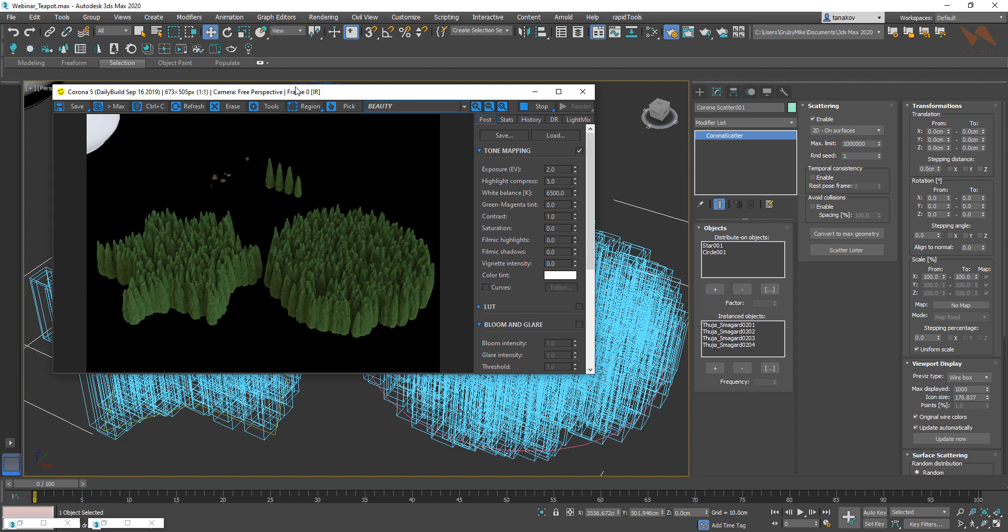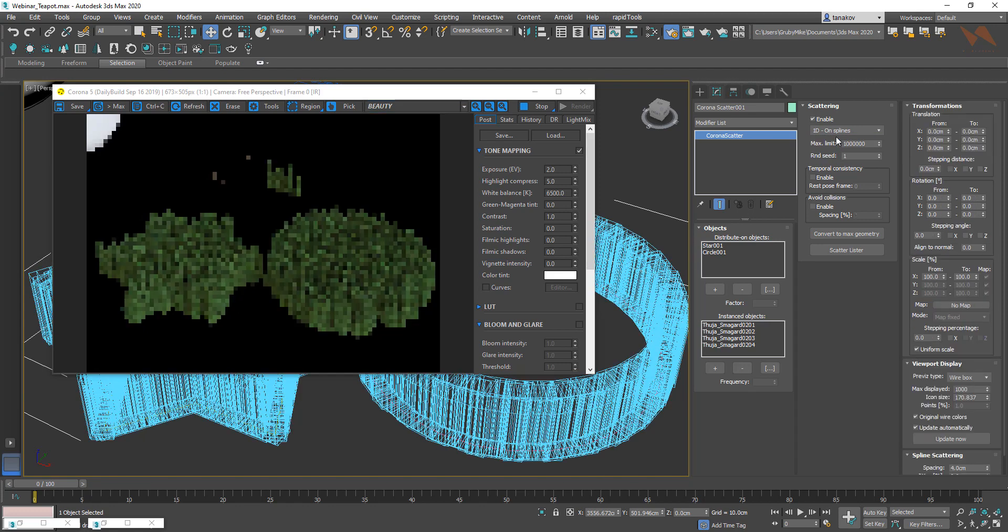This is what we can use to scatter out trees inside of our woods or bush or whatever background that we like. But this time, we're going to explore one of the options that I found to be very useful for exterior shots and sometimes for interior as well. And that is 1D splines.